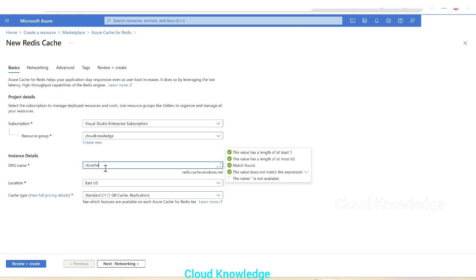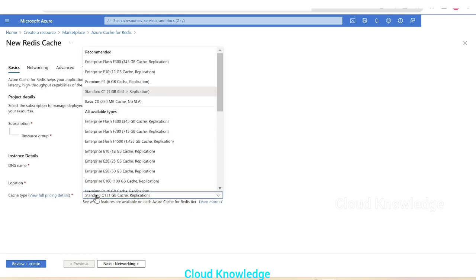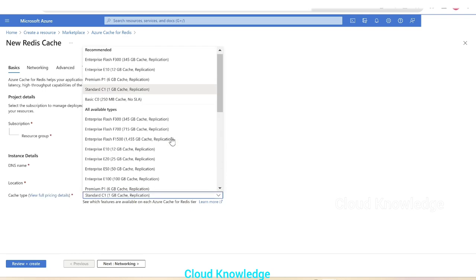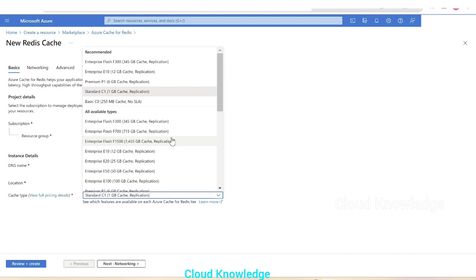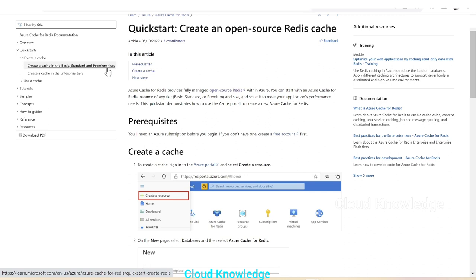Here we have the full pricing details for the different cache types. If we open here, there are different recommended types and all available types: basic, premium, standard, and enterprise. If we go back to the documentation, there's a separate section for basic, standard, premium tiers and then for the enterprise tiers.